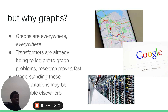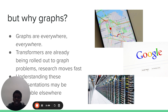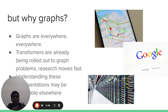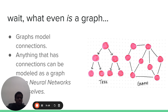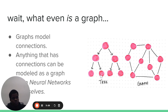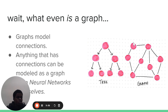But why graphs? Graphs are literally everywhere — everything from Google Maps to Google Search to the internet can be represented as a graph. Transformers are already being rolled out to these graph problems. And understanding how transformers represent graphs, which are easily representable by human minds, can improve our understanding of transformer representations elsewhere. Graphs model connections — anything that has connections can be modeled as a graph, including neural networks. We have directed graphs in which connections flow one way, and undirected graphs where connections go both ways.